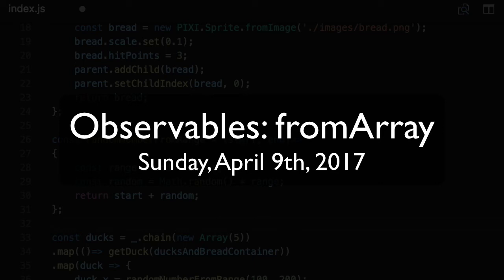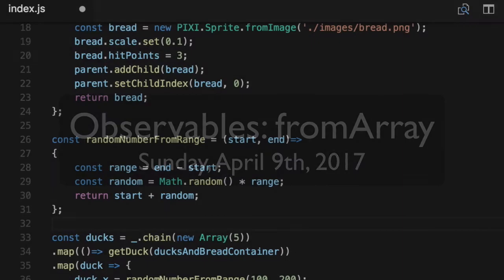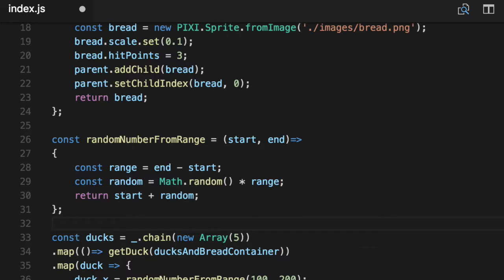Ladies and gentlemen, boys and girls, Jesse Warden here. Today we are going to cover the immutable portions of observables where we're going to treat it like Paul Taylor's actual definition.